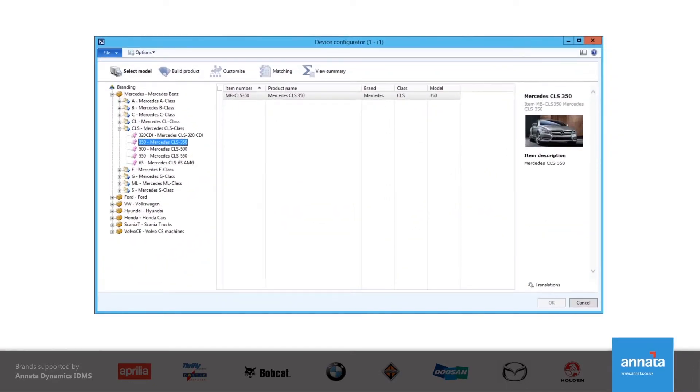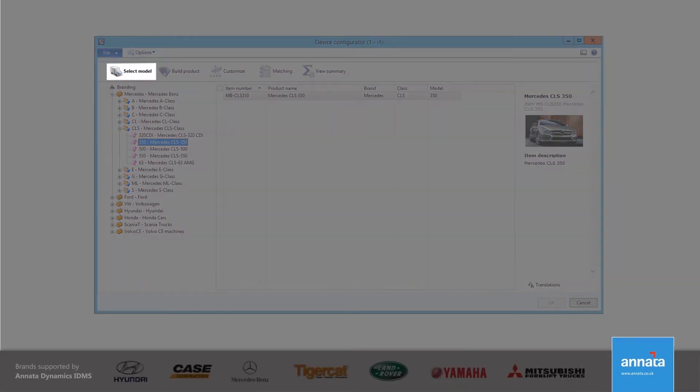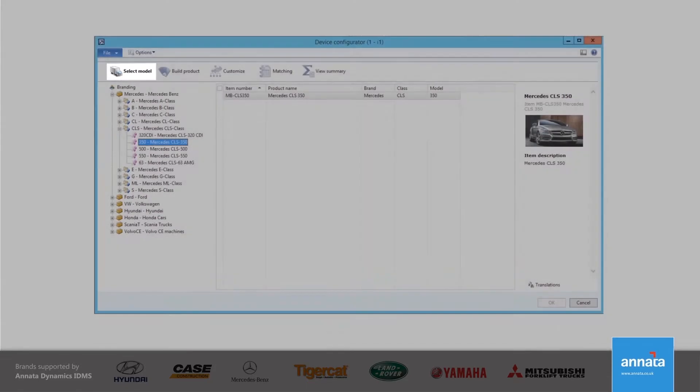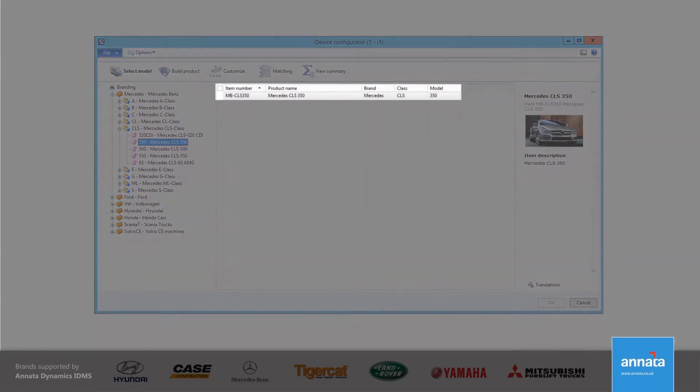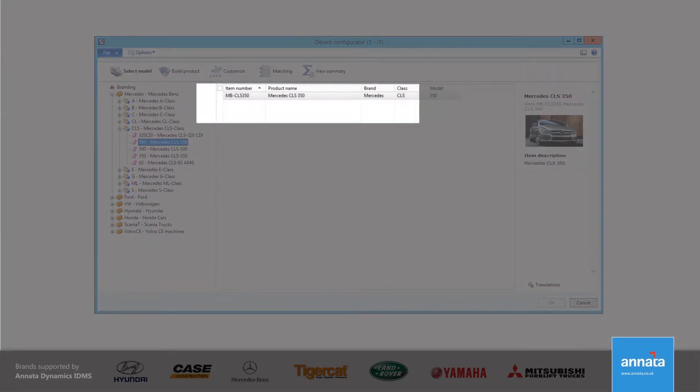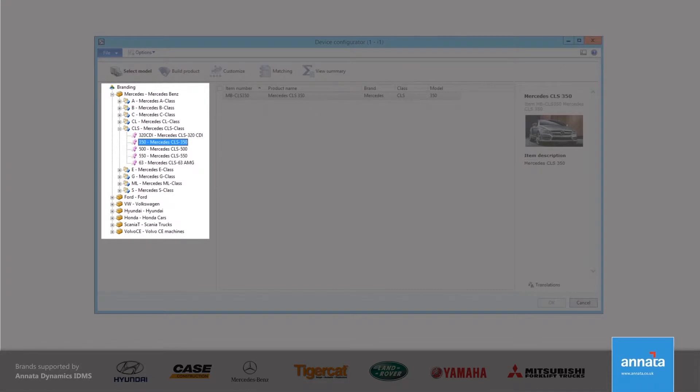The configurator itself guides me, working with the prospect or customer, through the building of the vehicle. The starting point of the five-stage process is the selection of the model, based on the brand, class, or model structure that we have already seen. This tree structure enables me to narrow down the search to find the model that the customer wishes to buy.